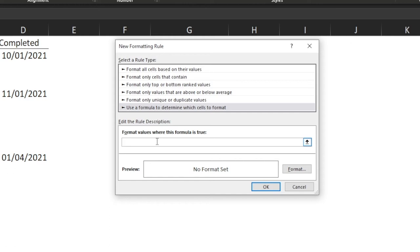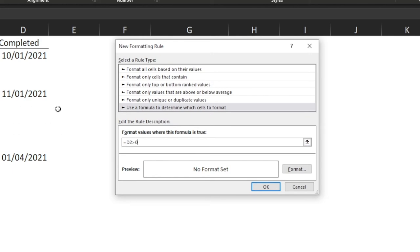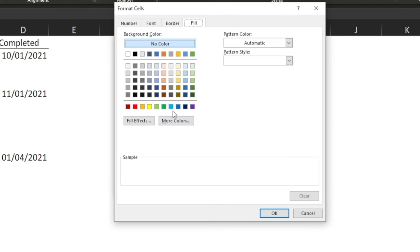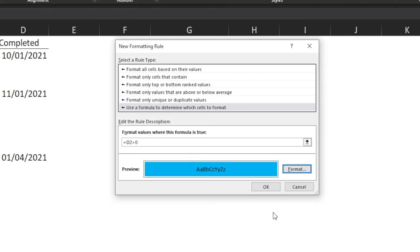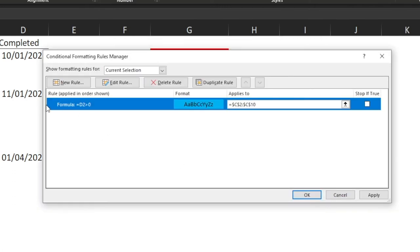We're going to use the formula option to determine which cells to format — we'll always be using this bottom option. The first rule we're going to do is that blue colour for completed tasks. How do we know when a task is complete? We want to highlight the deadline date cell blue. All we need to do is go equals, and we want to indicate when there is a completed date. I'll enter dates applying to row two, but because our range is selected, it's going to apply to all cells. So the formula is D2 greater than zero, which basically means this is not blank. Then go Format, select our blue colour, and click OK.